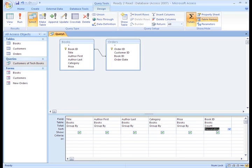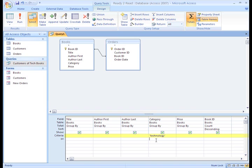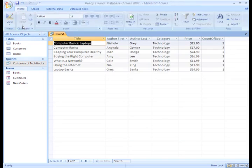Now, back in our query design view, we'd add the criteria of technology for the category field. Now, this whole row is called Criteria. It filters your data based on the criteria you set here.